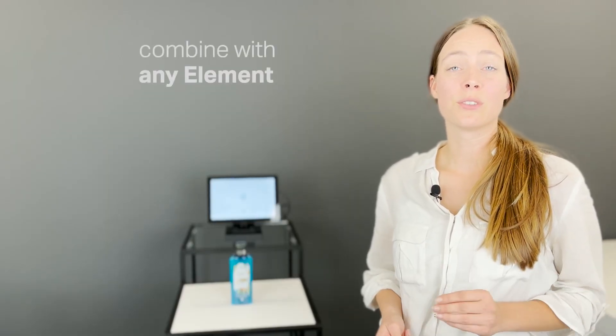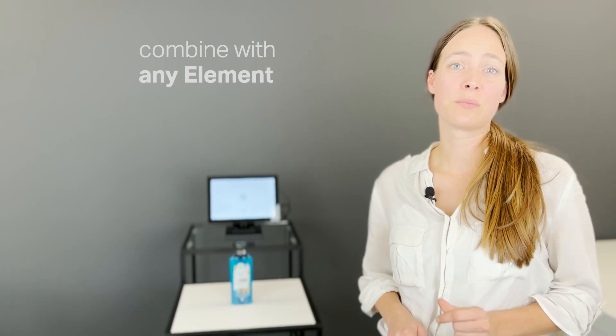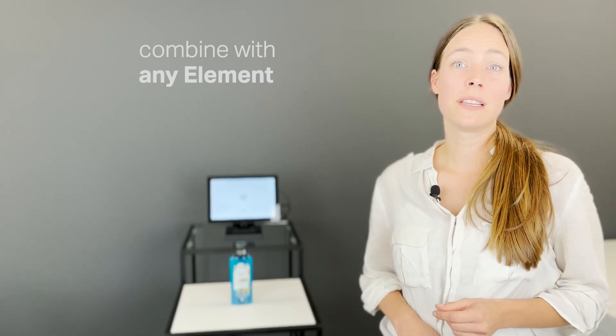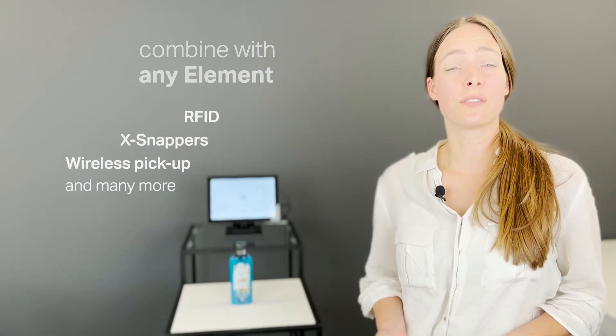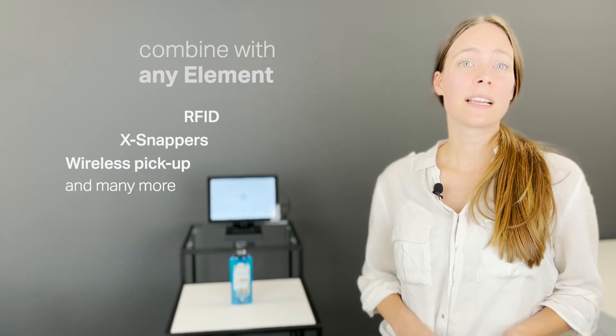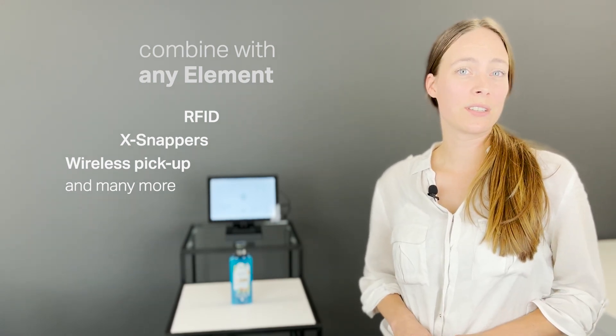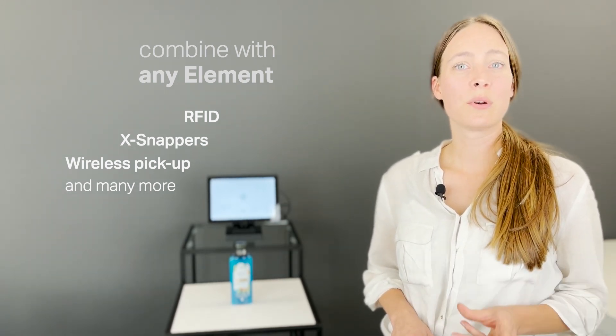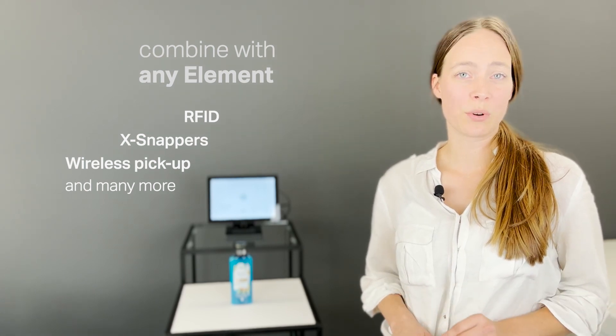And as with all our sensors, this light sensor can be combined on our controllers with any Nexmosphere element. You can combine different pickup technologies, such as RFID, X-Snappers, and wireless pickup sensors onto one system, to get the perfect sensor fit for each display product.